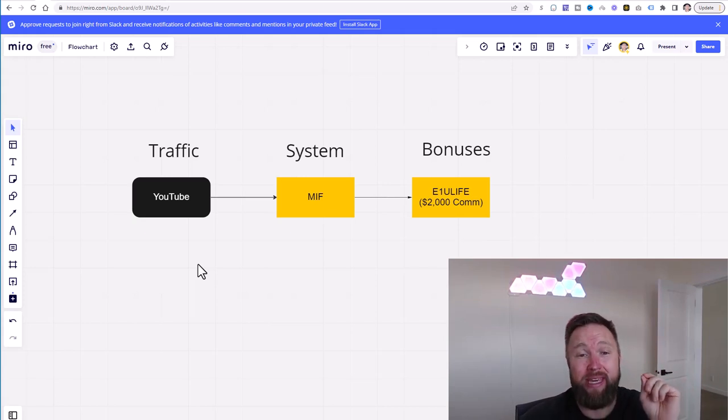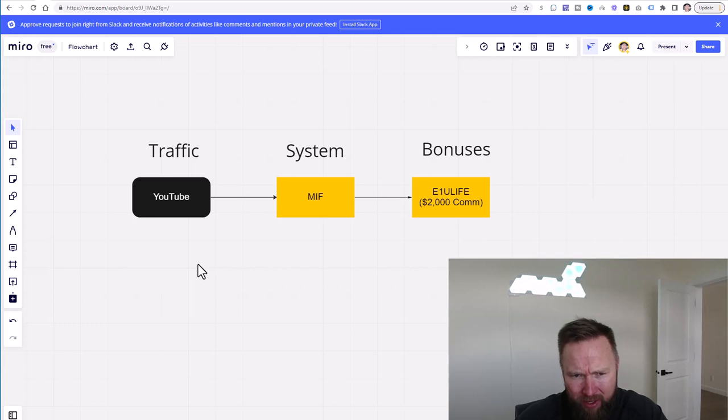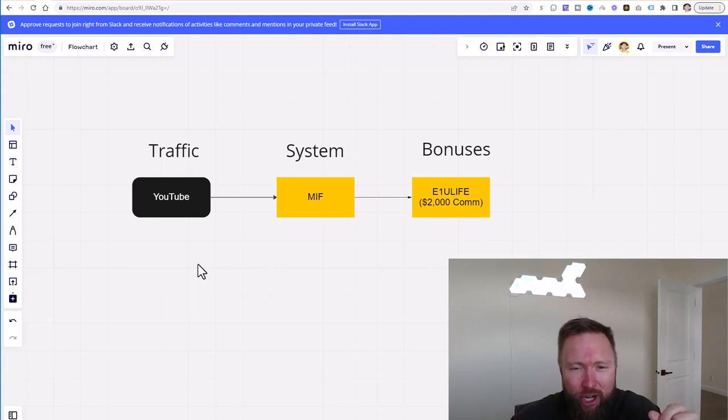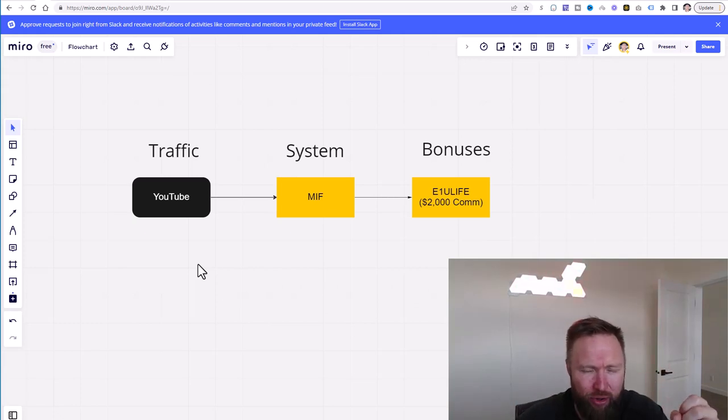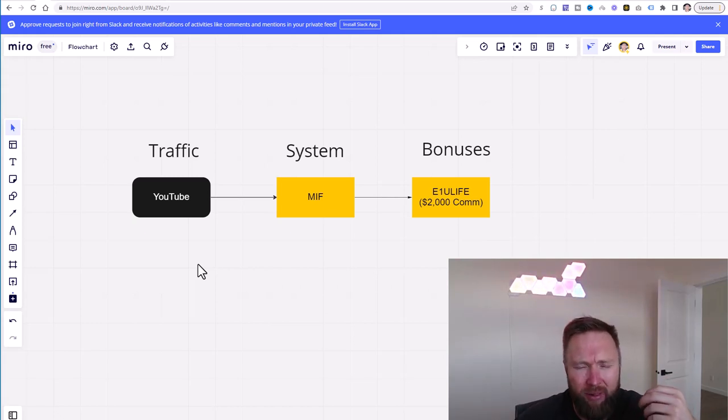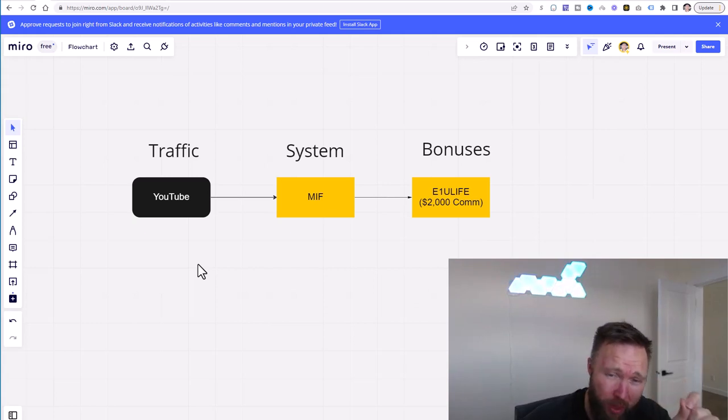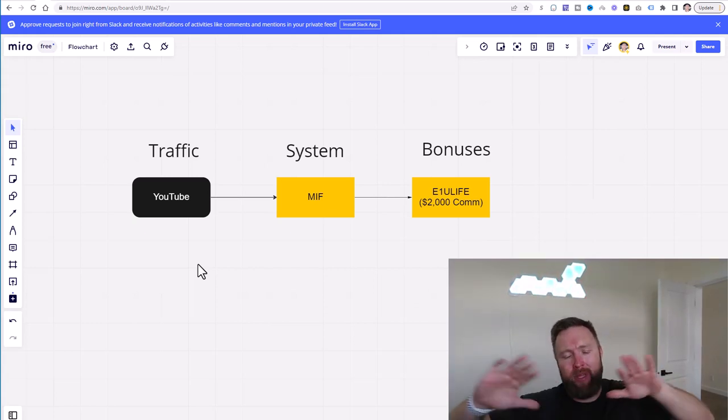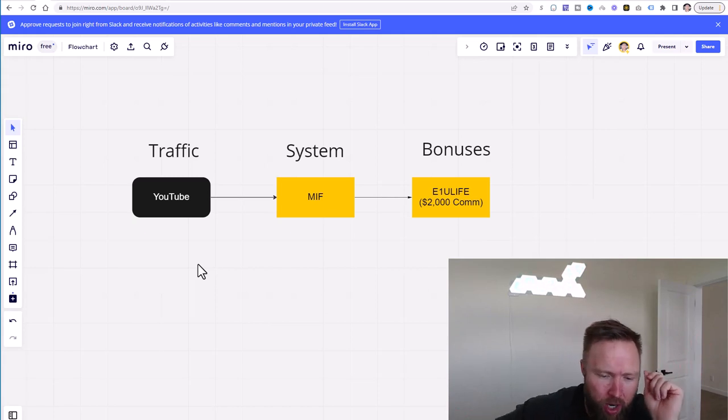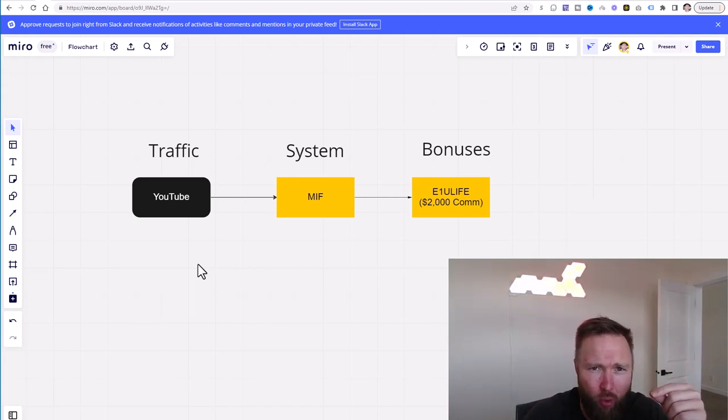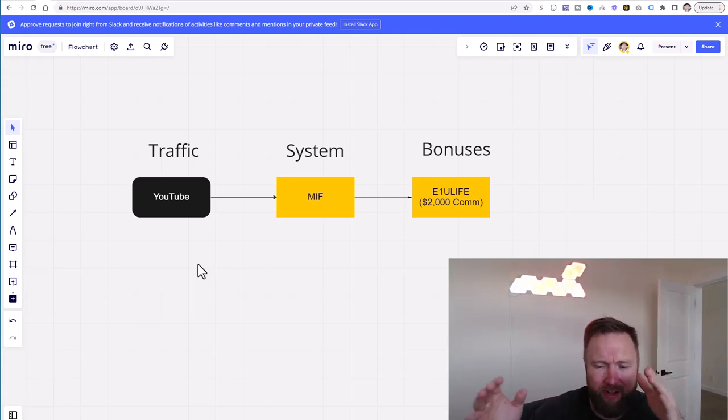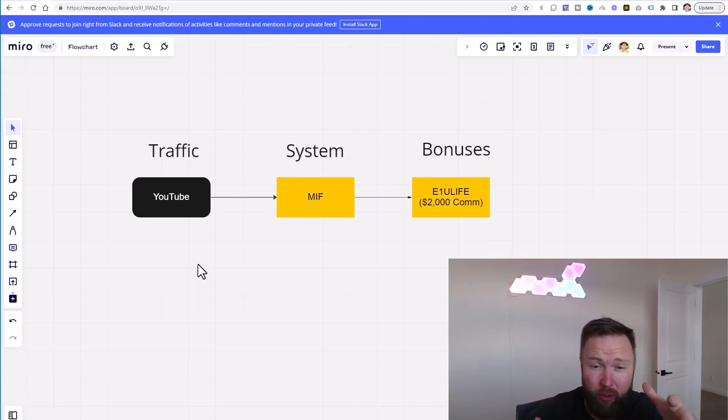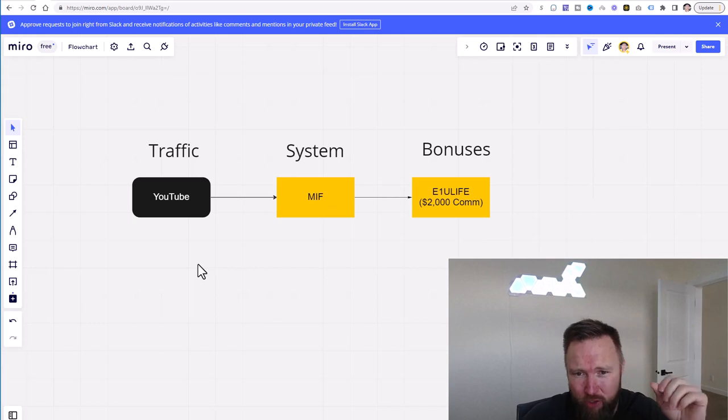So the key here, you guys, is pick one traffic strategy, become a master at it. Become a mad scientist when it comes to that traffic strategy, understand the algorithm, understand how it works, understand the updates of the platform and just simply master it. Once you do that, once you're a master of traffic, everything else is easy. It doesn't matter if you're promoting your own business, maybe it's a brick or mortar store, you're promoting an affiliate product, you're promoting a course, consulting, whatever it is, you can crush it in anything.